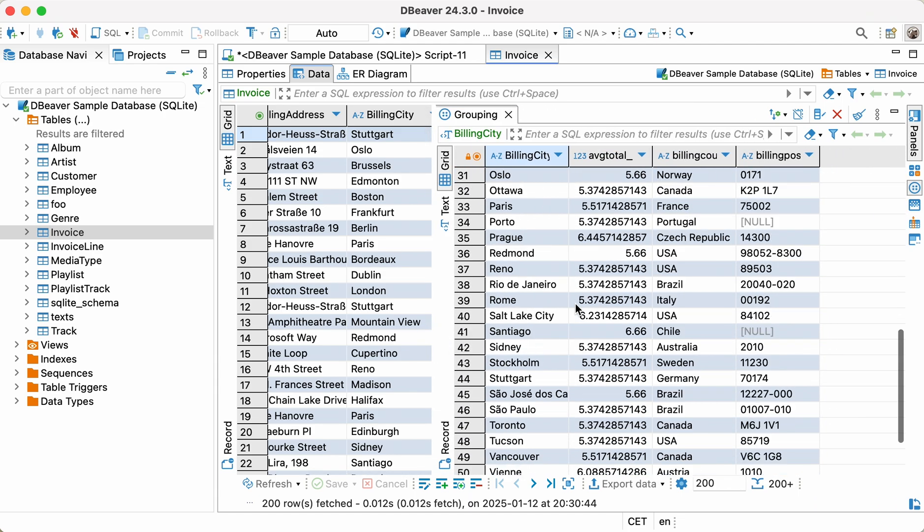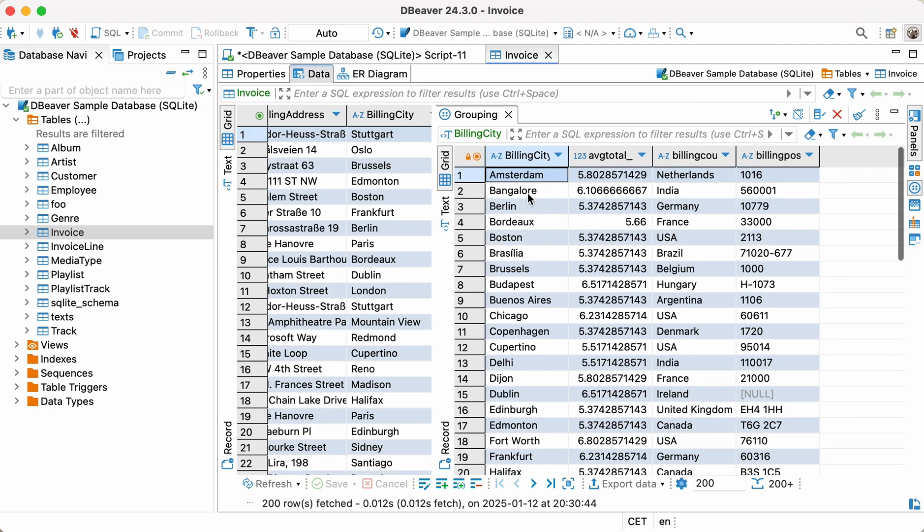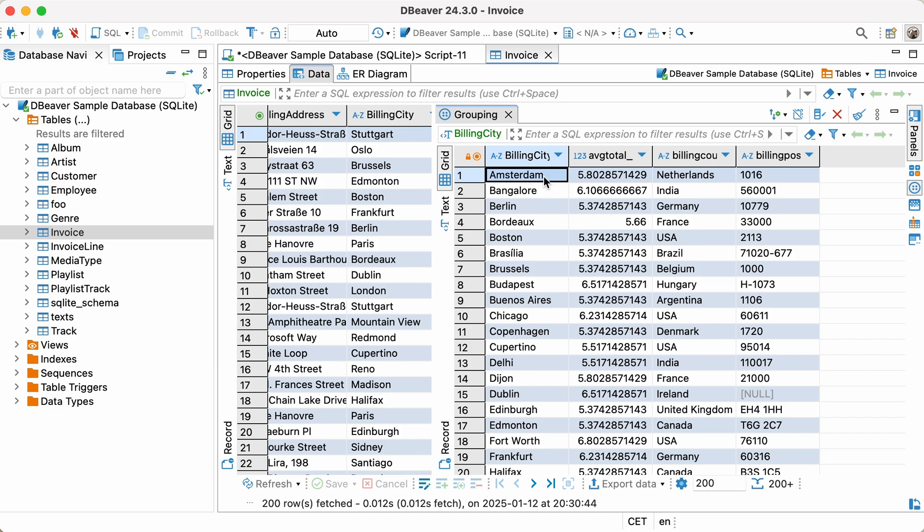You may notice that the columns in the grouping panel are displayed in the order in which we added them. Likewise, the order of the columns in the result set depends on the order in the select statement.